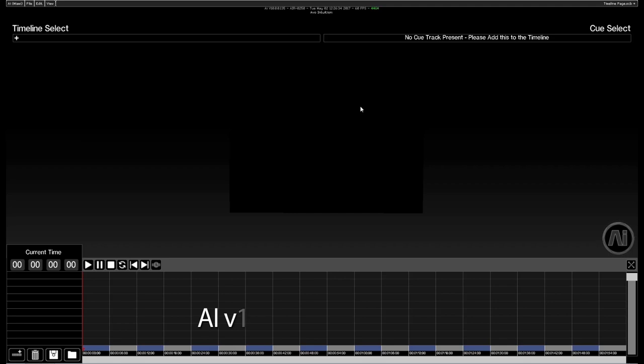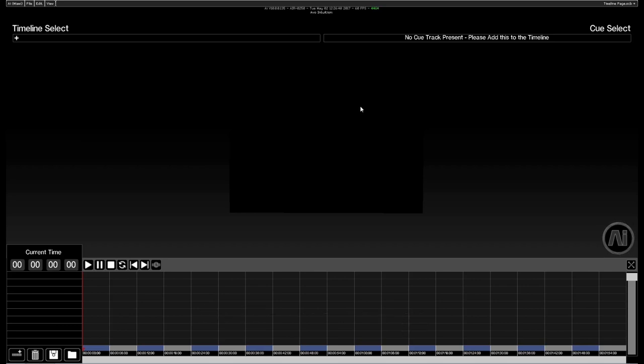The timeline allows you to make precise, reproducible shows from night to night, as well as creating more complex interactions between the audio and the visual components within your project.